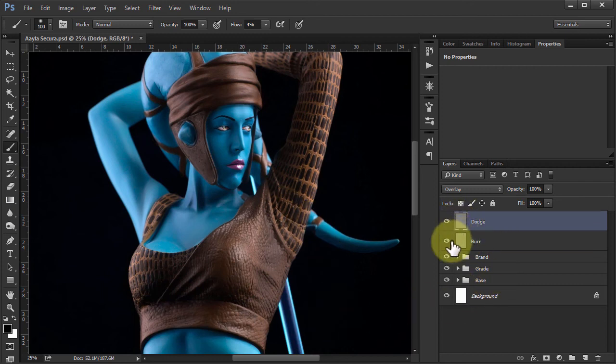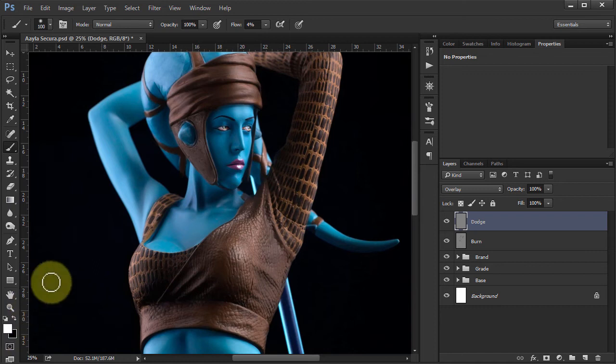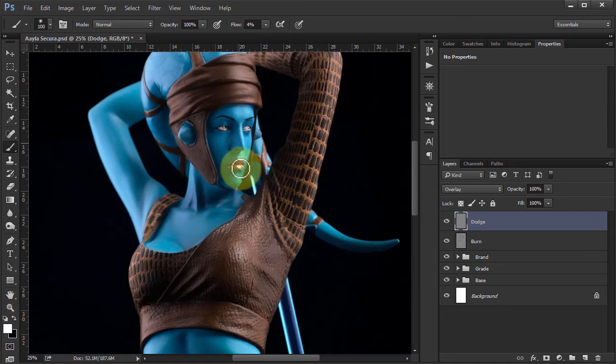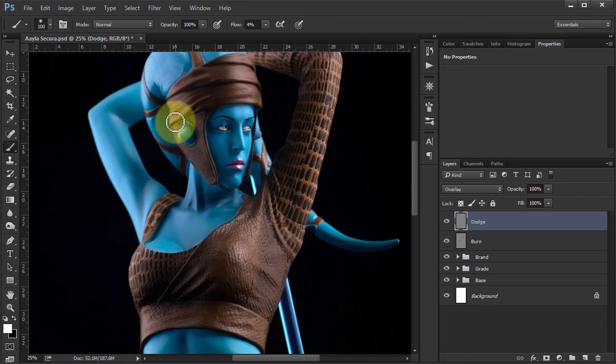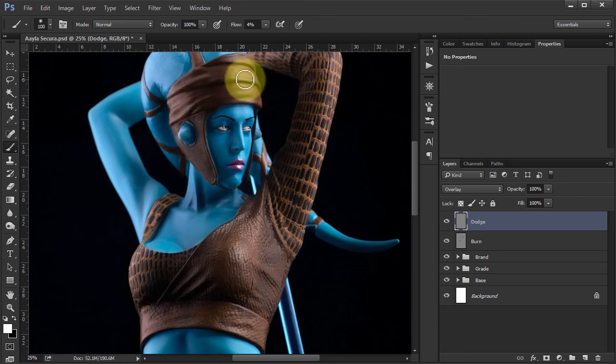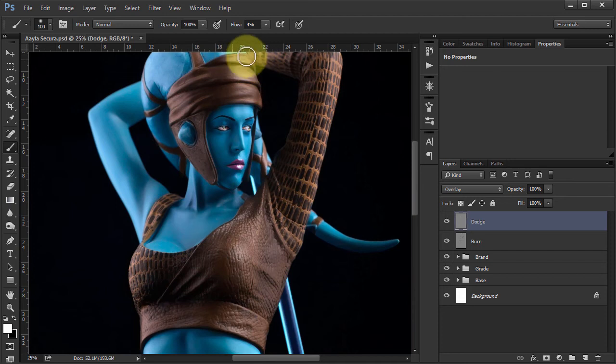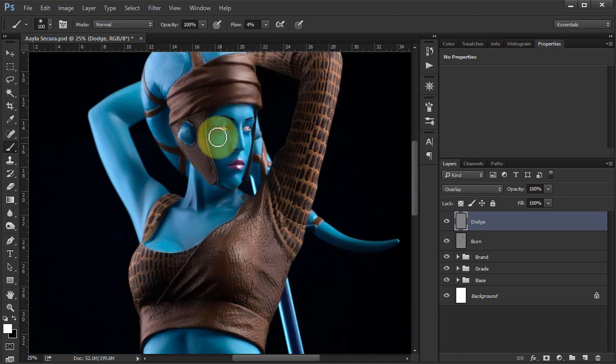And then I can move on to the Dodge layer. So then I just need to switch to white. And I can do exactly the same thing. So I start bringing up highlights. And then all I'm doing is just painting white on that 50% gray layer. And it brings it up.